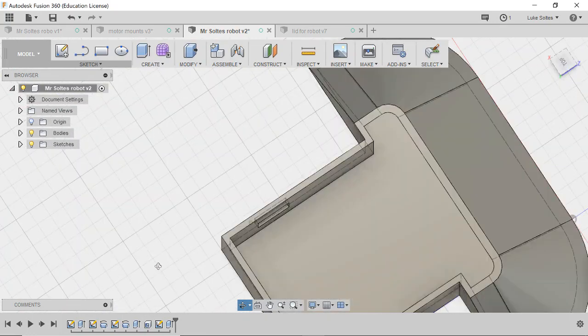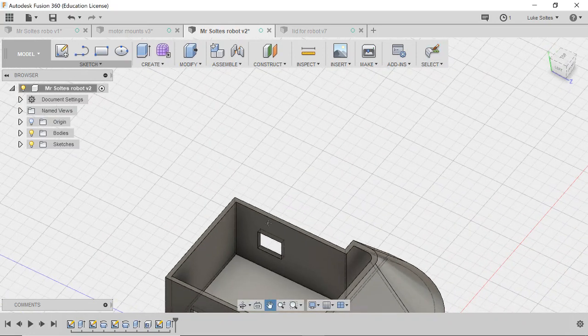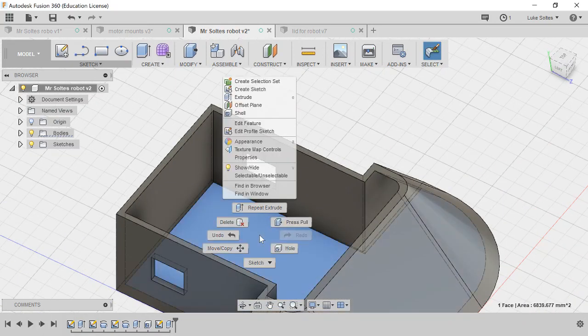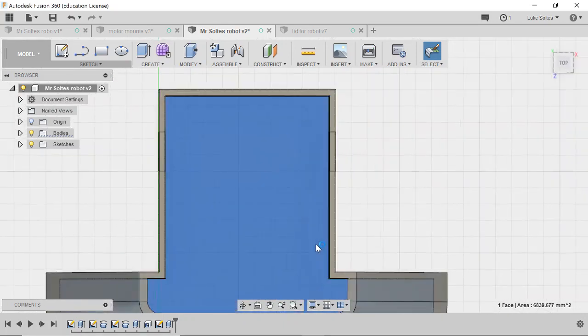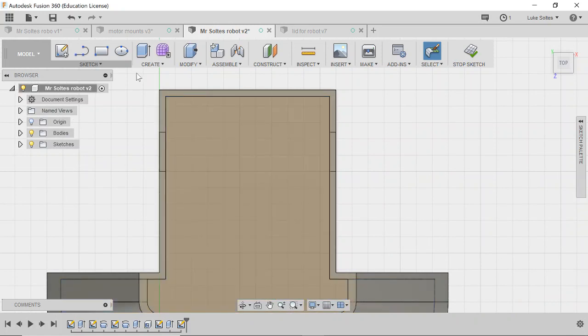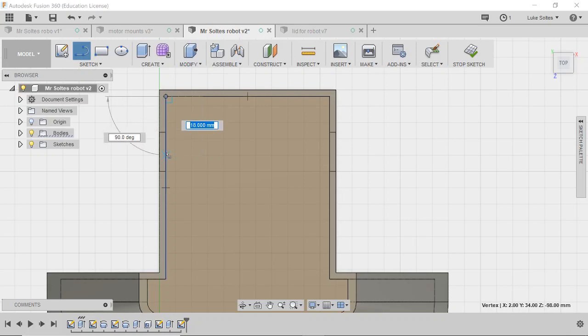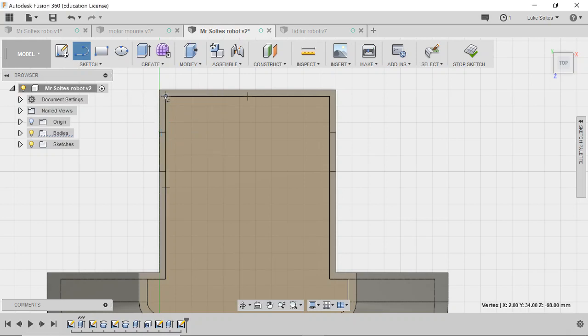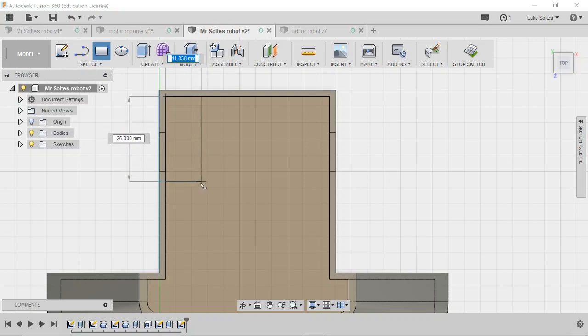So now the next thing we need to do is create that step here. We can right click, create sketch on that bottom, bring it into 2D mode. Now that we know the distance between here, we can check it by clicking on that point to that point. So it shows us as 11 mil, which is what we want.